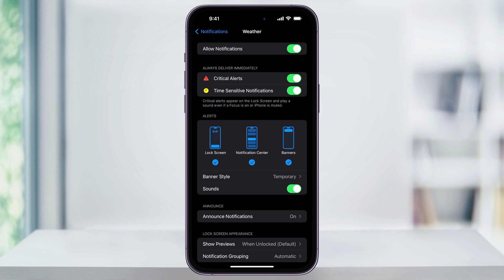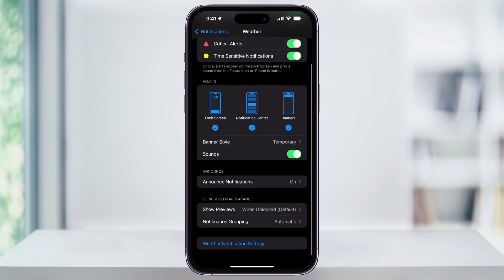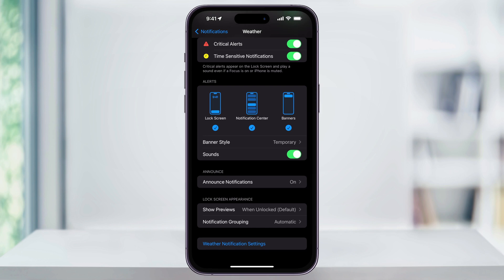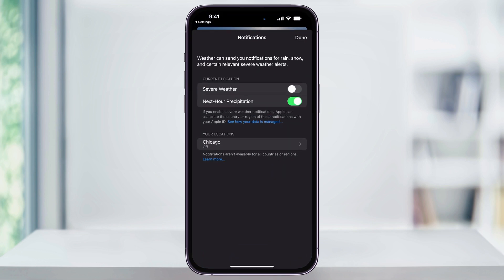Once you have those enabled, we know that the weather app is going to alert us if there's a notification. And once those are turned on, we can now tell the weather app what to alert us about. You can get to this by scrolling to the bottom here and tapping weather notification settings, but I'll also show you where it's found in the weather app.